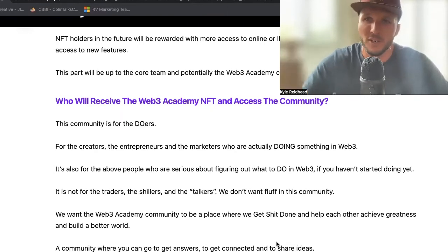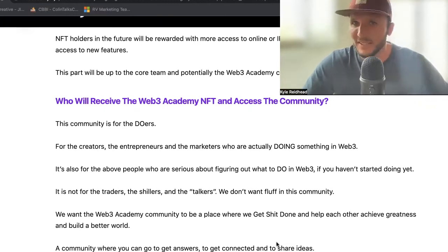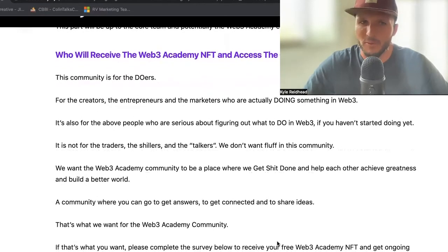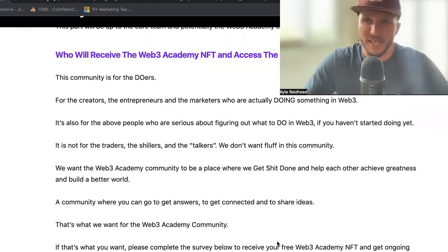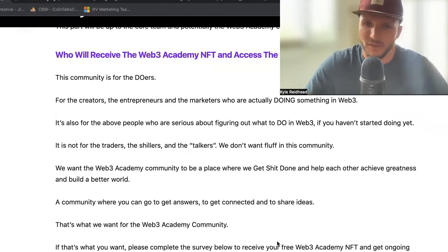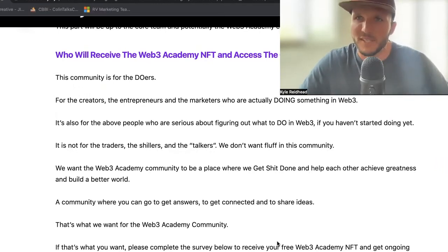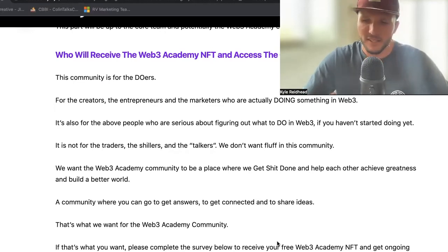It's a community where you can go to get answers, get connected, and share ideas — that's really what we want for Web3 Academy and for the community. So if that's what you want, I highly recommend you please complete the survey, which is in the show notes below. Once you do that, we will be rewarding you with an NFT so that you can access the community.